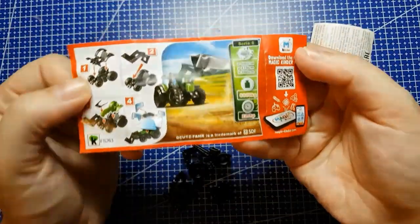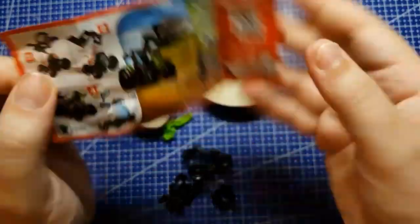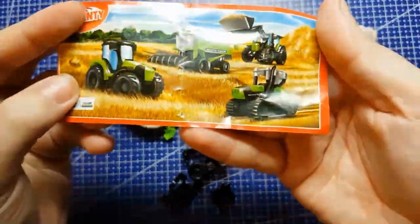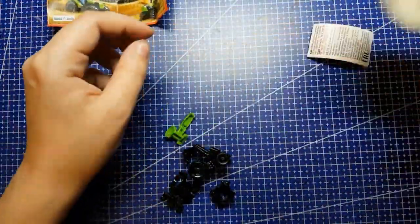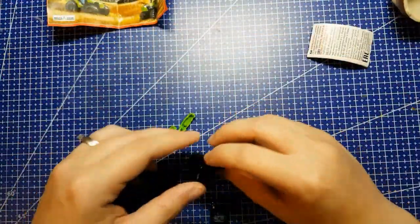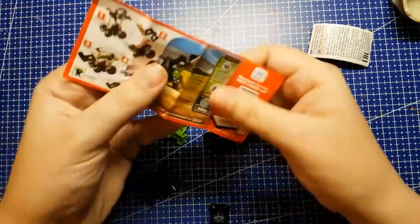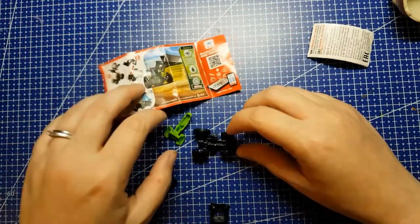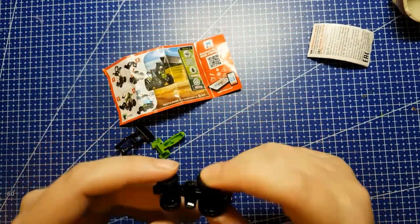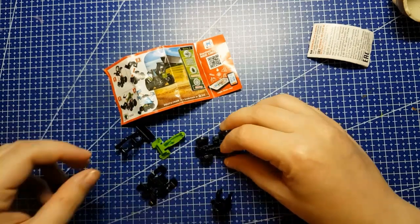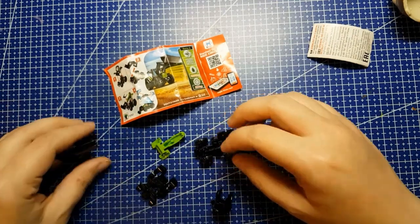Basically, you get yourself a Kinder Surprise Egg, or any other blind bag toy situation, you open it up, find out what toy you got, and that toy is your art prompt.